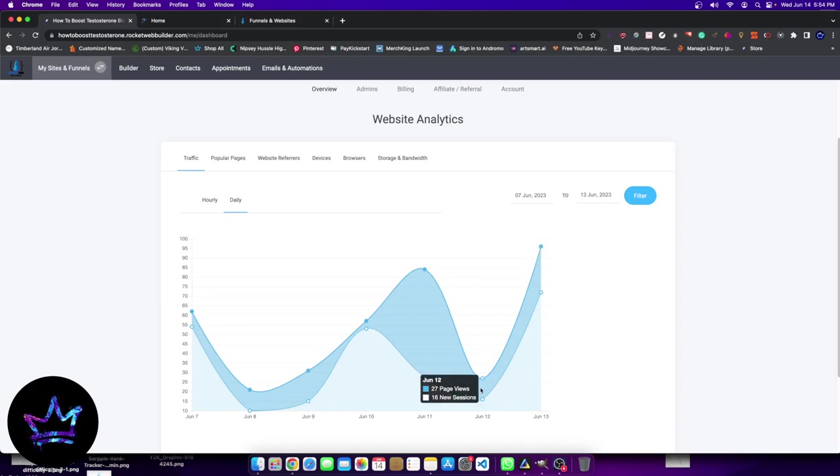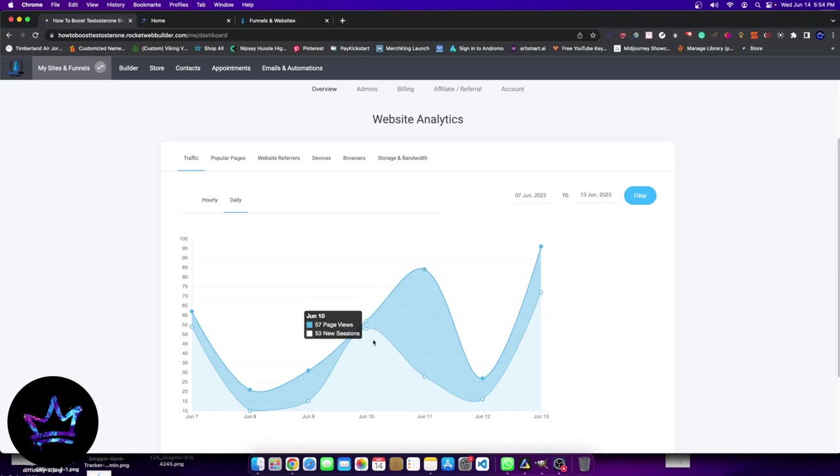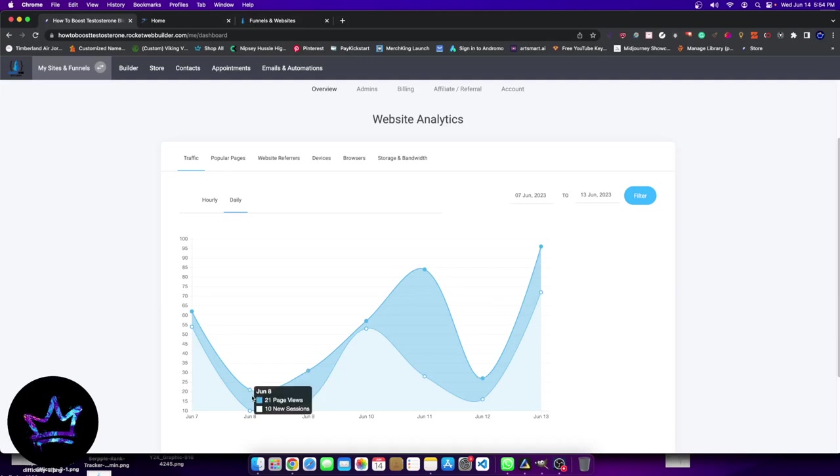The 12th was 27 visits, 16 sessions. The day before was 84 page views and 28 sessions. The day before that, which was the 10th, was 57 page views, 53 sessions. The 9th, 31 page views, 15 sessions. And the day before that, 21 page views, 10 sessions. The day before that, 62 page views, 54 sessions.